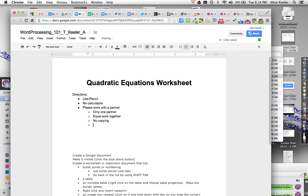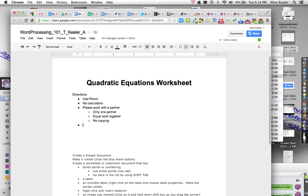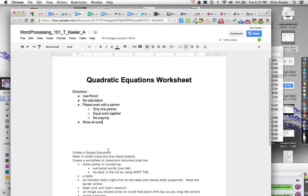And so you notice as I push enter that it makes the sub-bullet automatically. So now I still have a sub-bullet. And if I want it to go back, I'm going to hold down the shift key. Hold down the shift key and push tab. So shift tab puts the bullet back. Show all work.